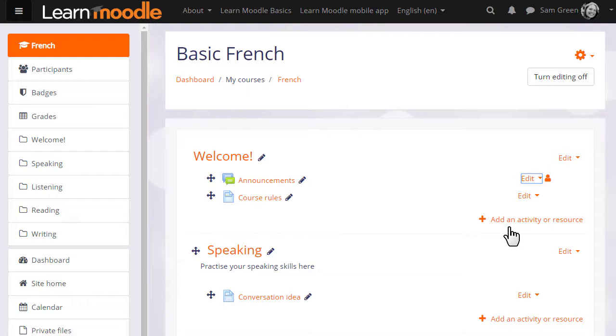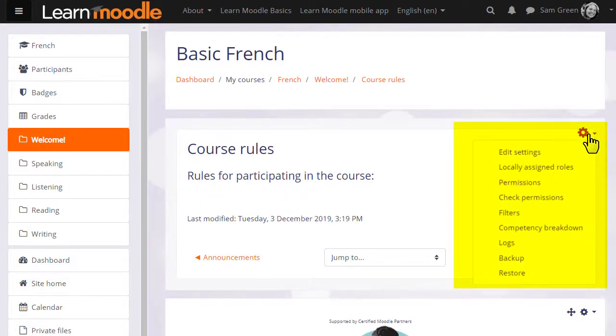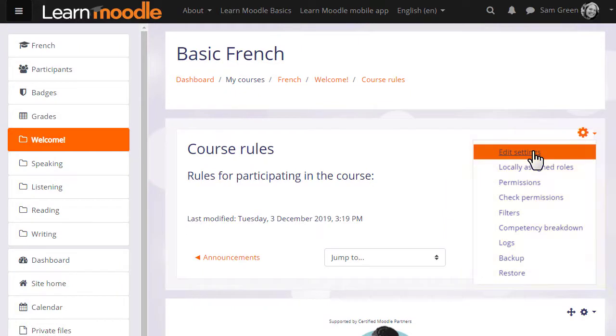And note that if you need to edit an existing activity or resource, simply click on it and you will see again the gear menu giving you options for editing.